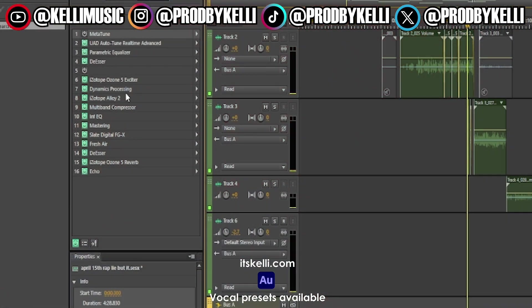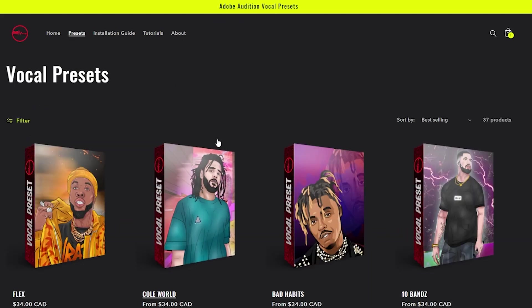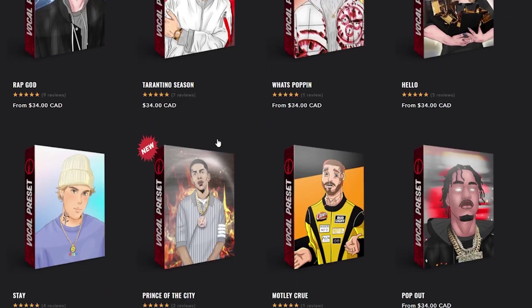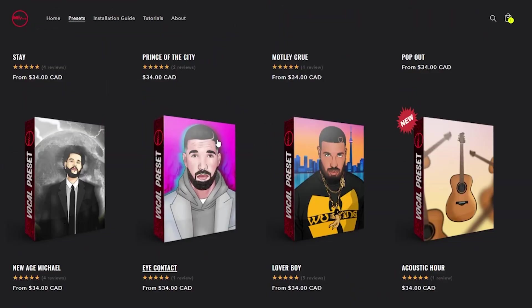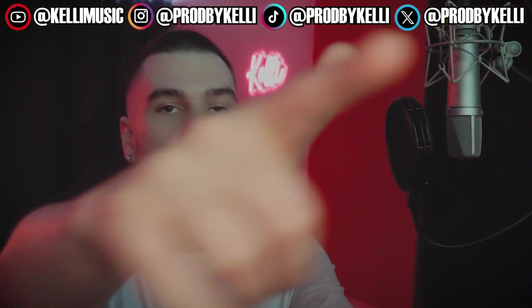I hope you guys enjoyed this video. If you did, make sure to give it a thumbs up, comment down below, and subscribe if you guys are not subscribed. And if you guys want some Adobe Audition vocal presets — we have a ton of vocal presets on the website for rappers and singers. It's kelly.com — go check them out, links are down below. Hope you guys enjoyed this video, go fix up your vocals, and I'll see you guys soon with another video. Peace.